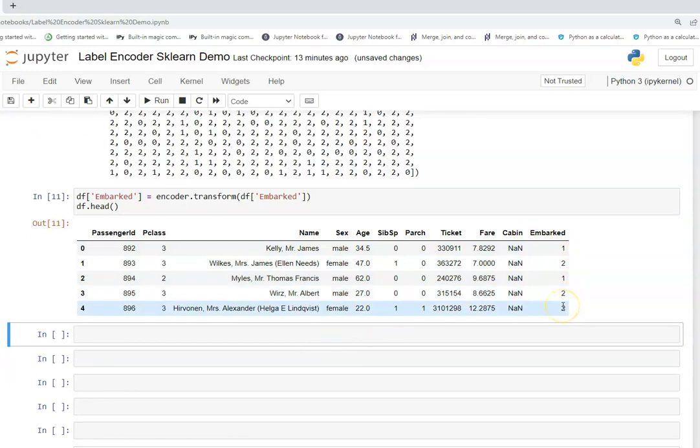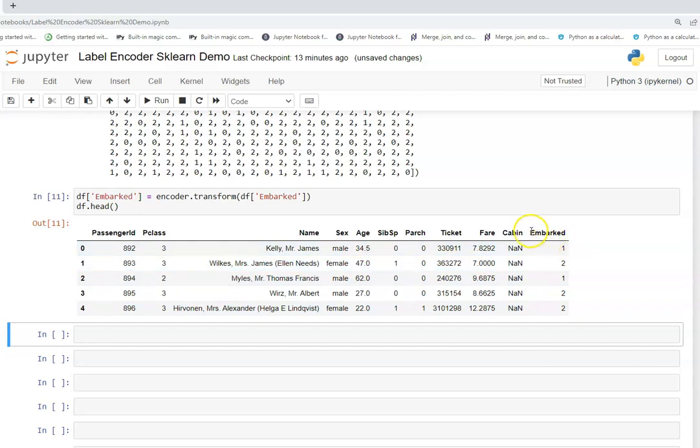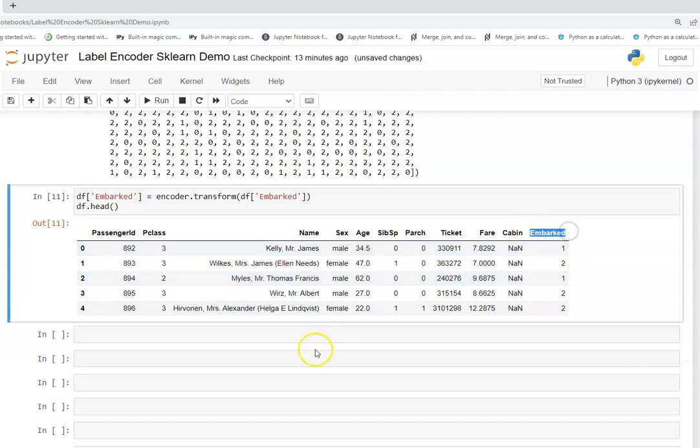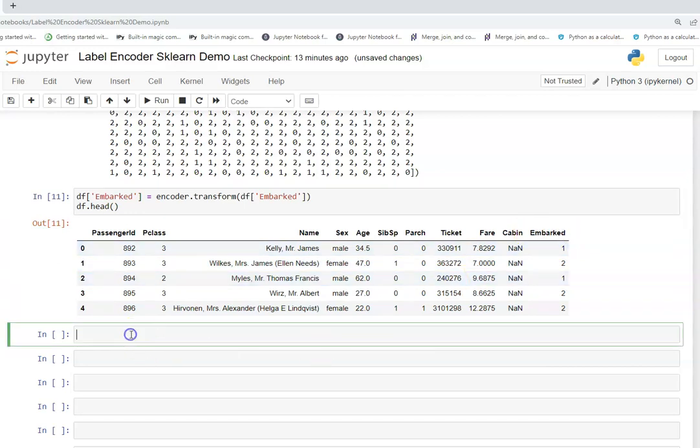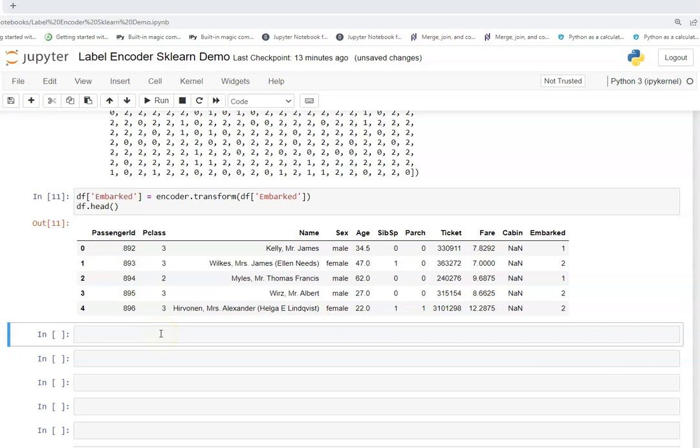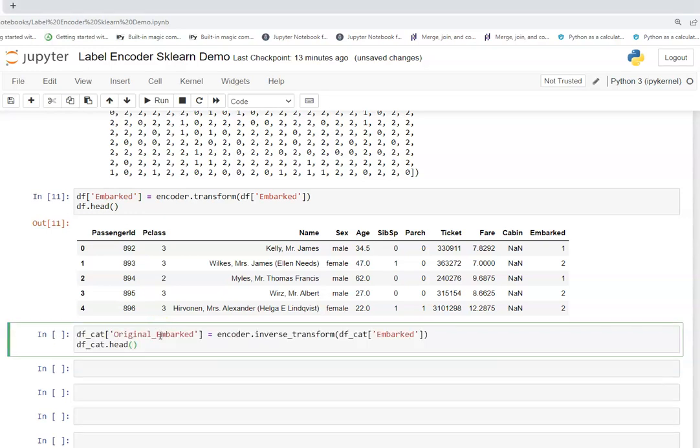This is a very cool feature but for one more understanding, there are few functions which are very much utilized and can be useful. I just wanted to show that there is an inverse transform function which does the inverse of this particular encoder. So I create one more original embarked column. This will tell us what is the inverse value of the respective row values of embarked.